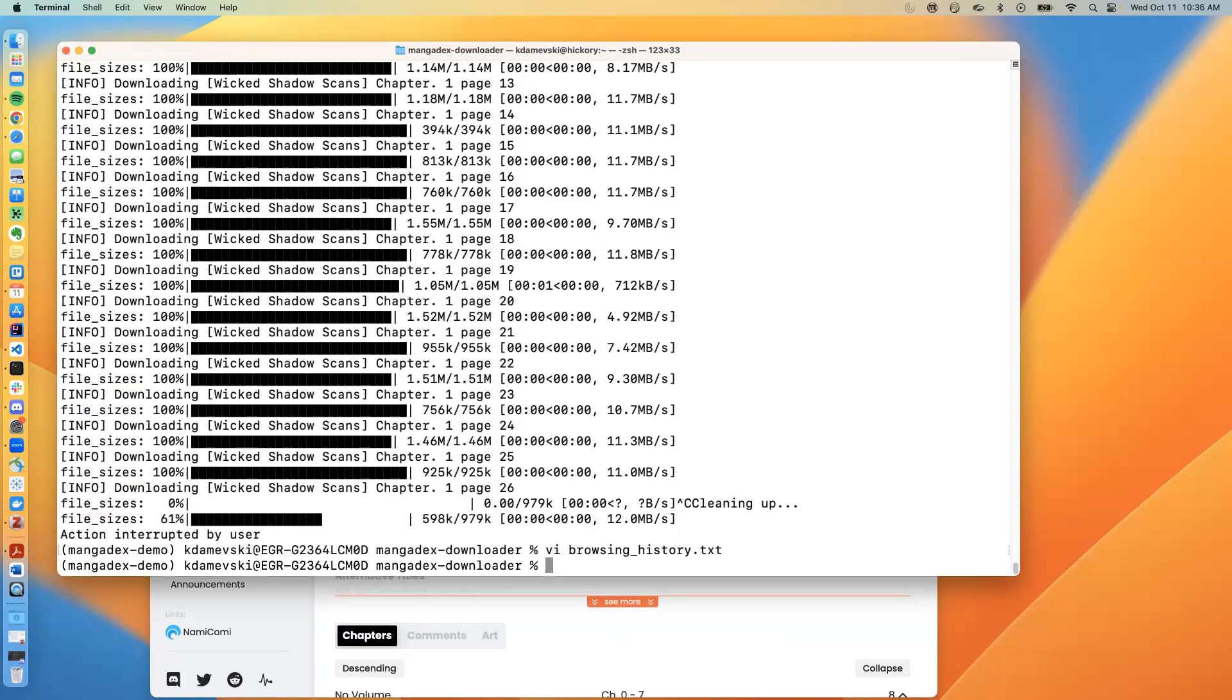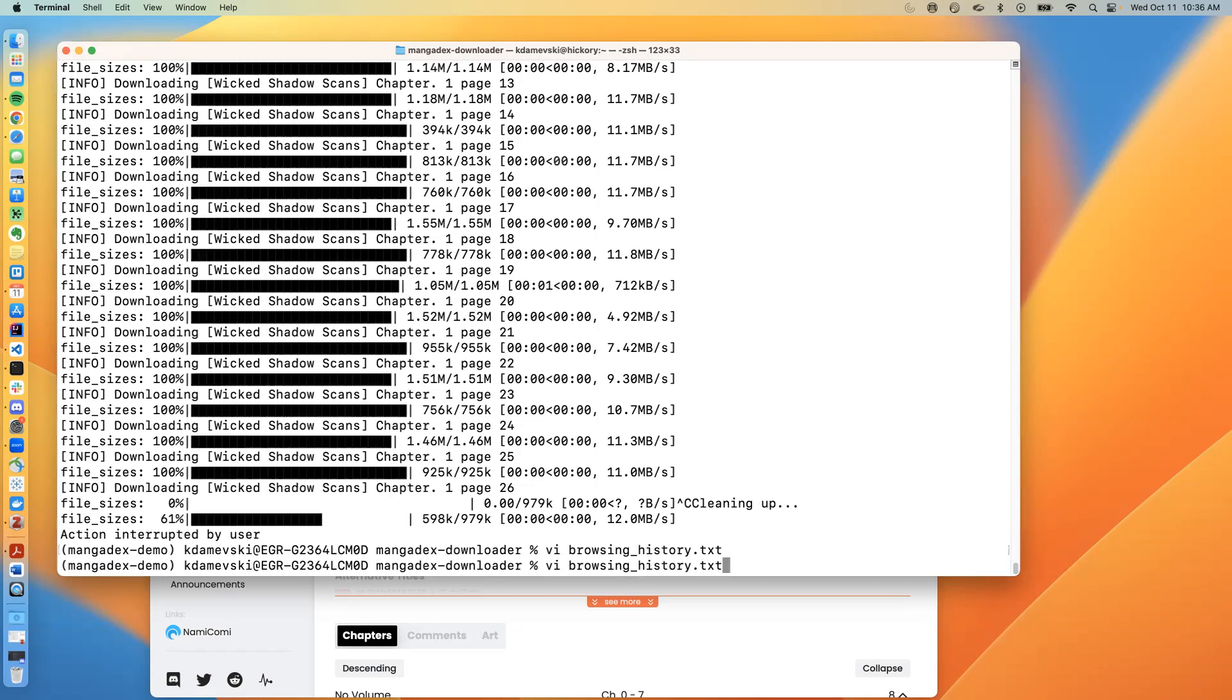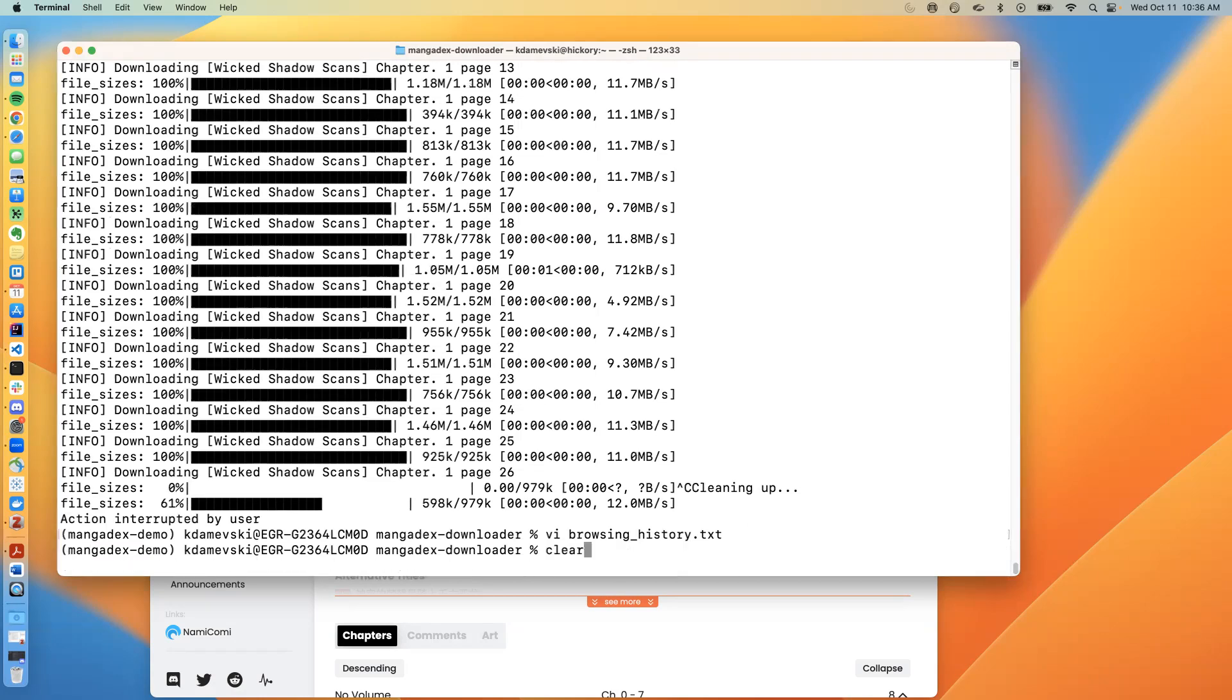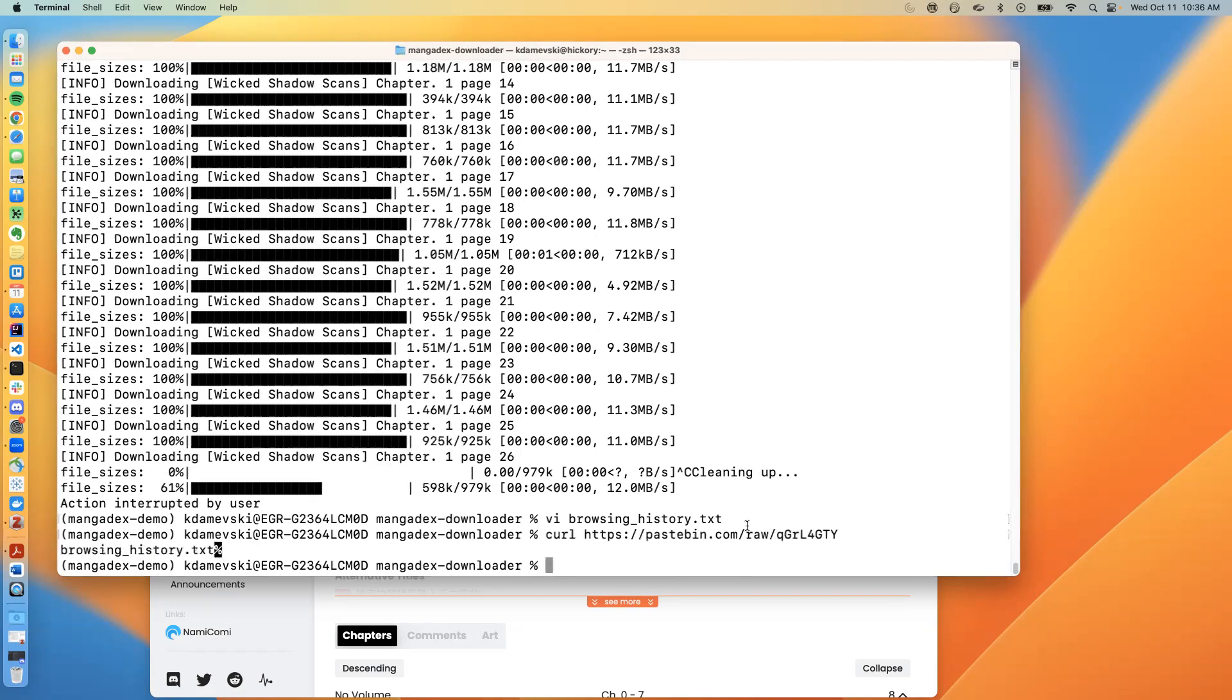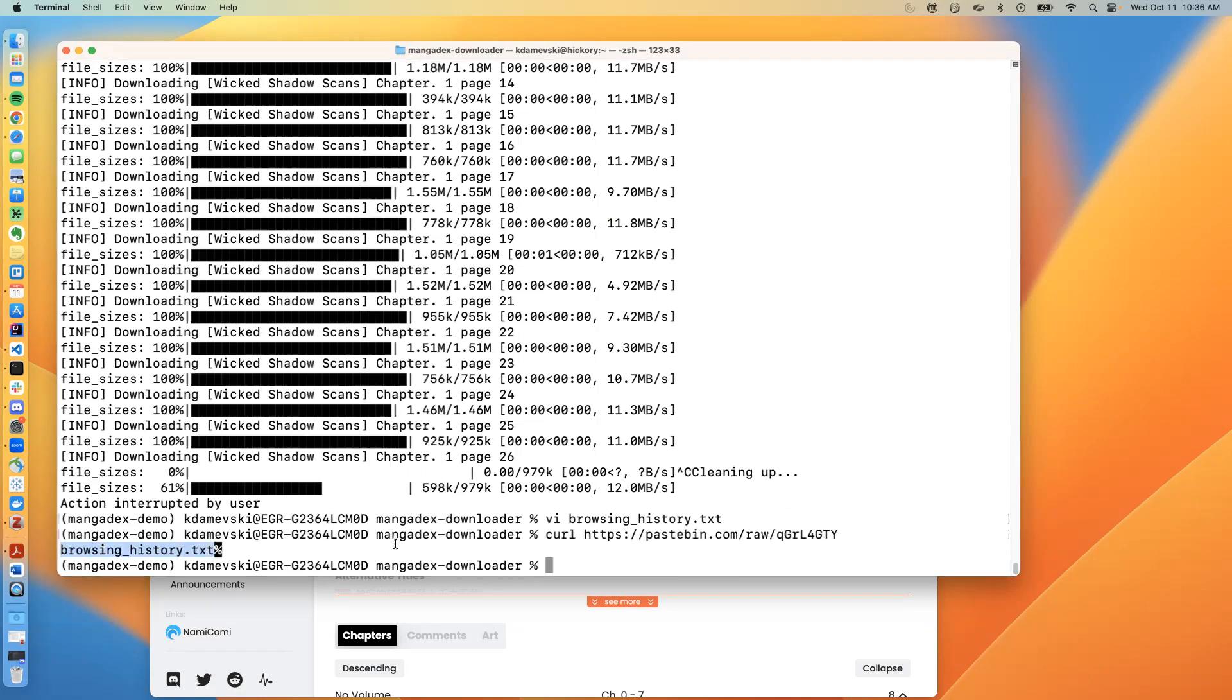So the way that MangaDex downloader allows for this information to be seen is using a very well-crafted URL that you have to specify to MangaDex downloader. So in order to do that, the first thing that an attacker would need to do is they would need to store the name of this file, which is browsing_history.txt and its location in a particular URL on the internet. The URL would just contain the information of the file that needs to be accessed. So I've done that in this specific URL at the pastebin URL, which as you can see, when I retrieve it, just contains the name of the file browsing_history.txt.